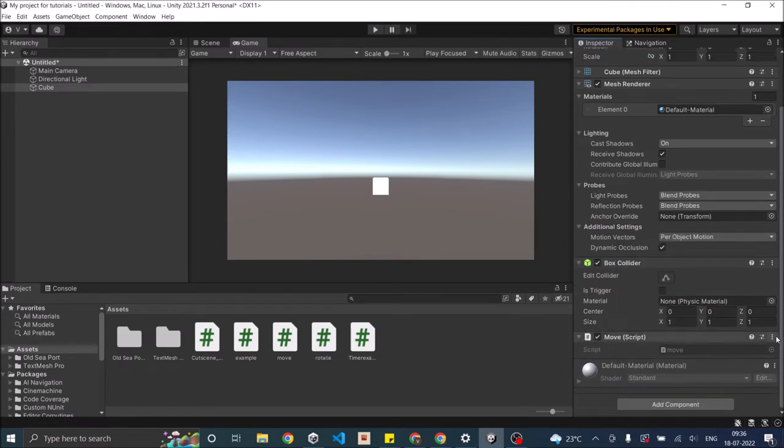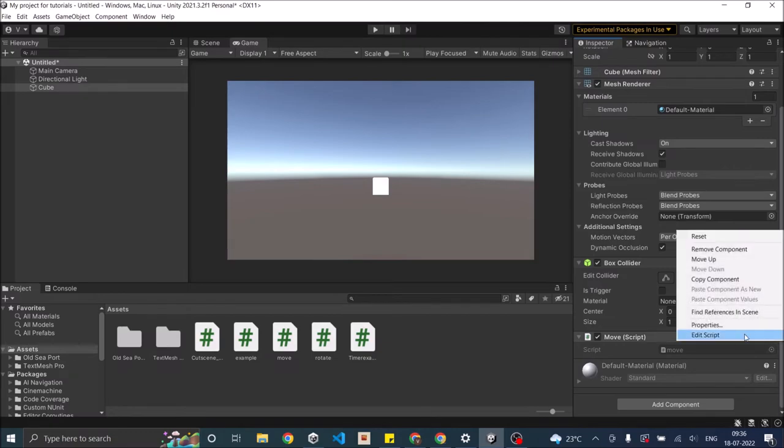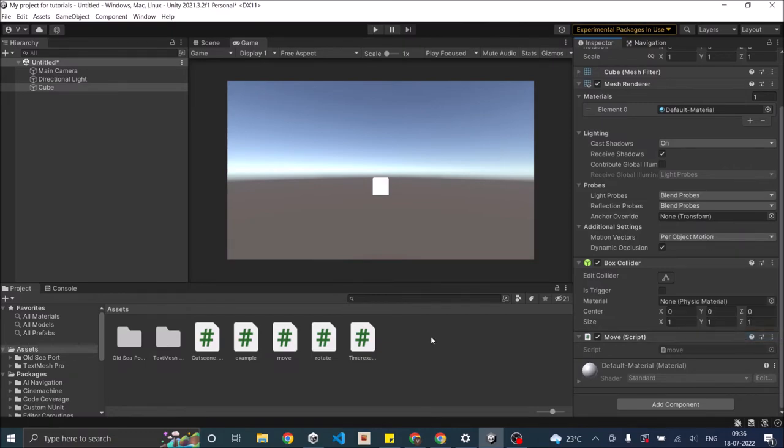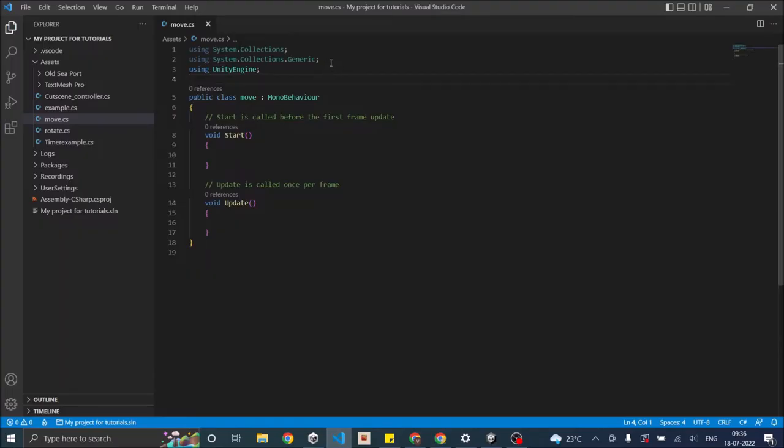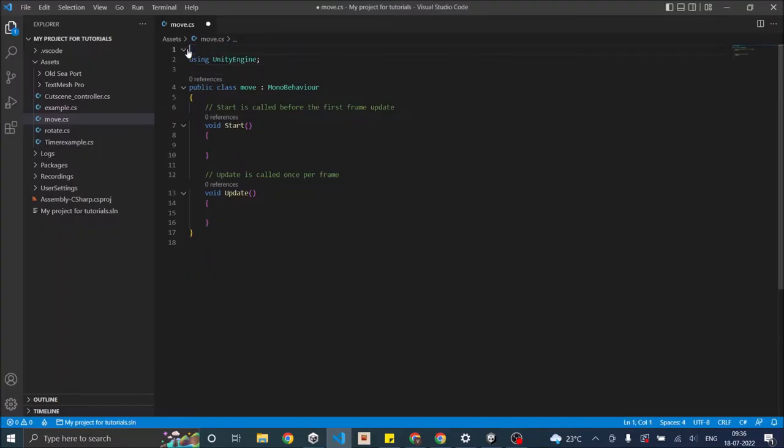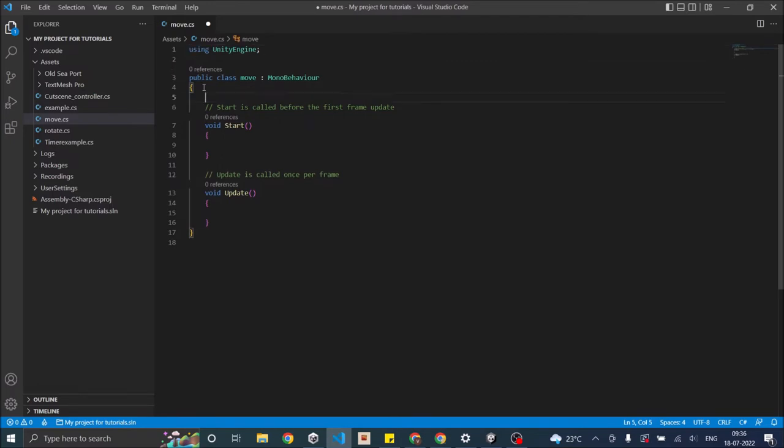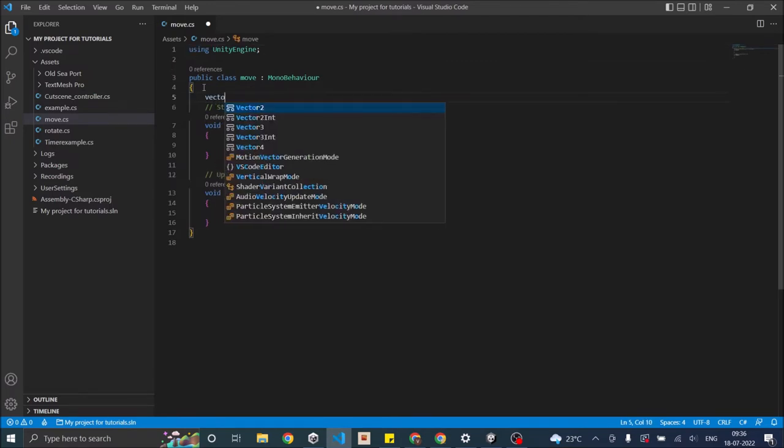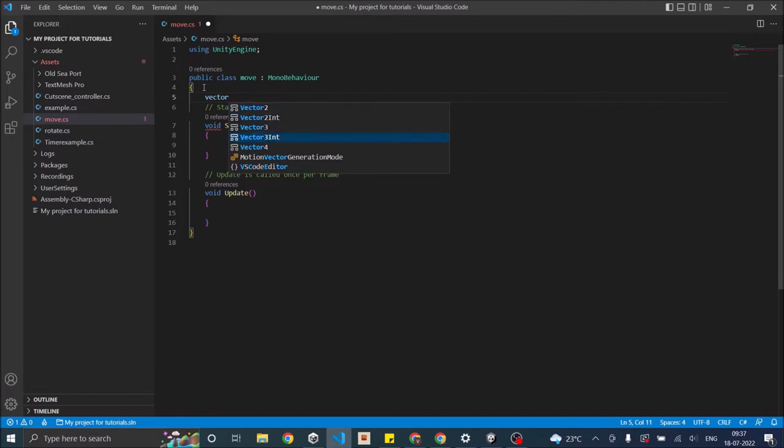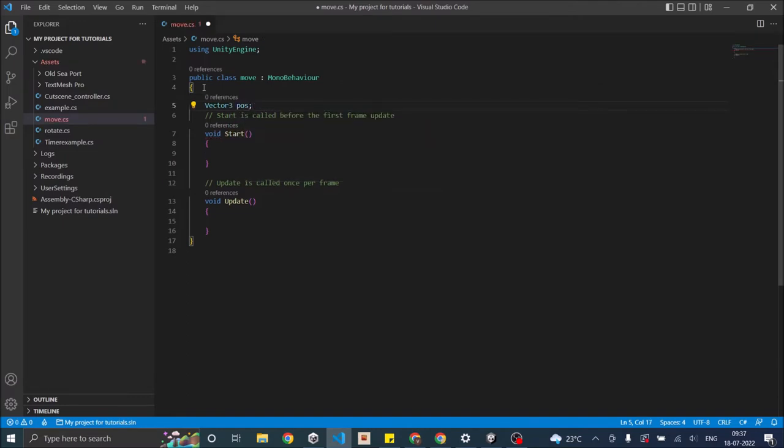Now let's open the script in Visual Studio for editing. We don't need these two namespaces so we'll remove that. Let's create a Vector3 and let's call it pos.